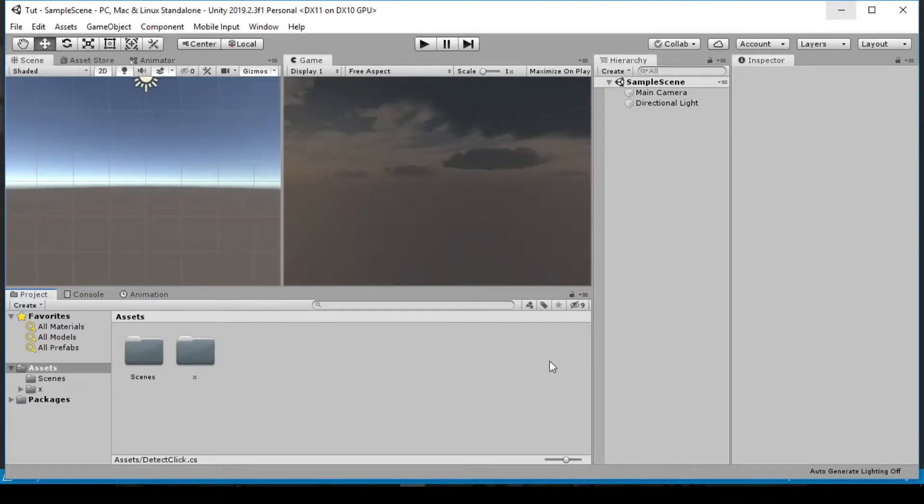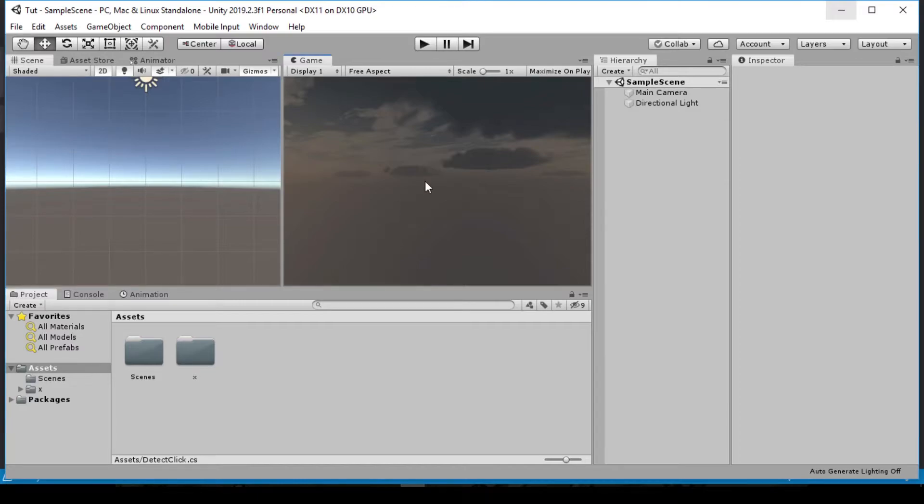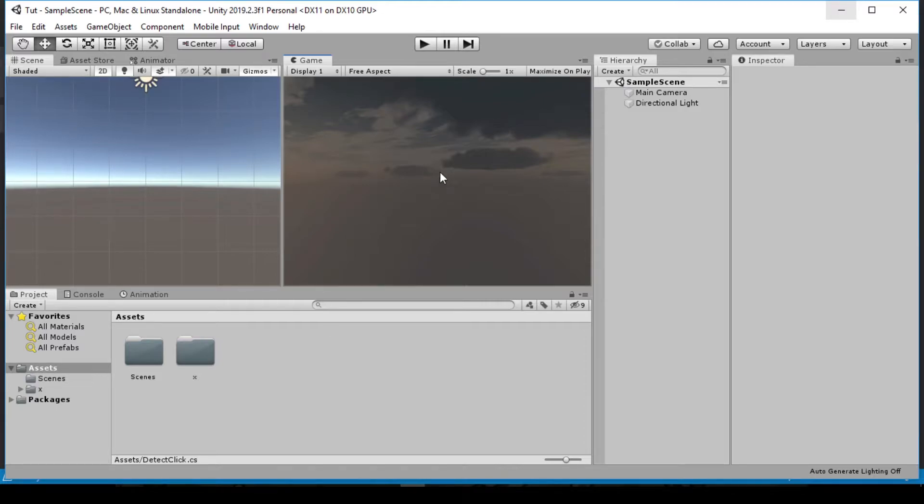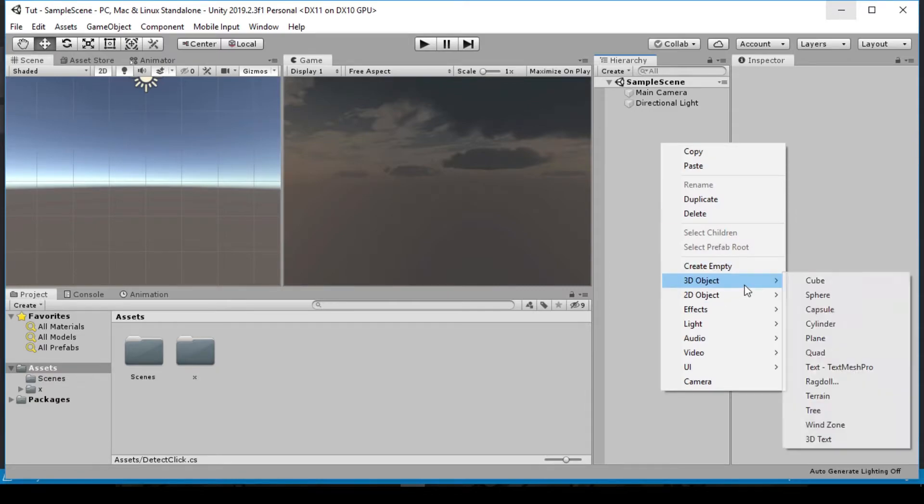Hello and welcome back to my YouTube channel. In today's video we are going to see how we can detect mouse click on screen at runtime during your game. So it's simply when you click on your game scene, if it hits a game object, it's going to print out the name. That's the simple logic which we are going to be using.